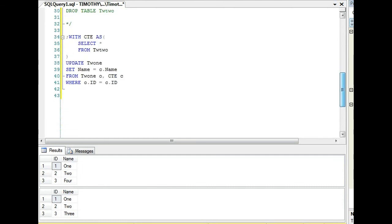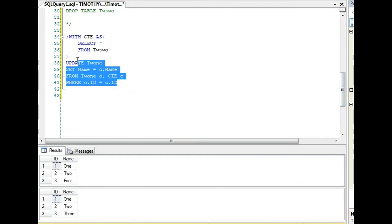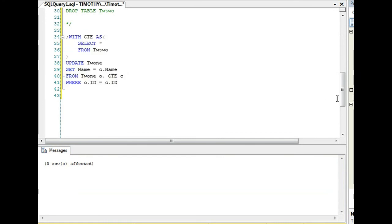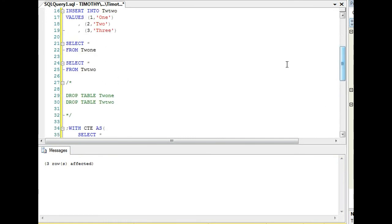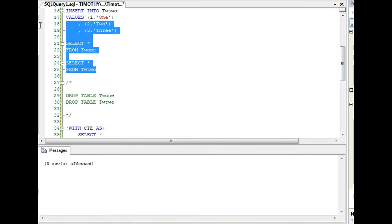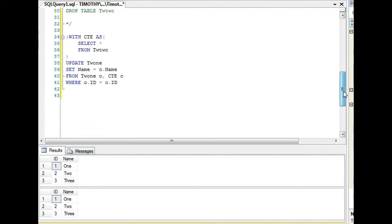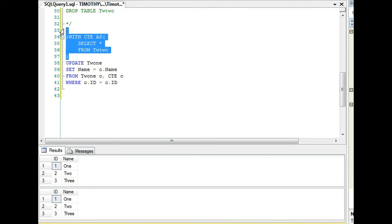You'll see the similarity in syntax here. We're going to set name equal to name and we're going to do from. Let's check the data before. One, two, four, one, two, three. Let's run our common table expression and check the data. The common table expression also works very well for if you have any type of aggregate data or functions. It really simplifies things so you don't have to use a temp table.